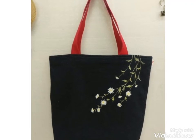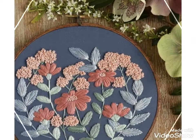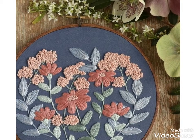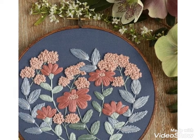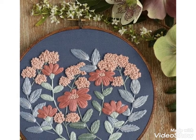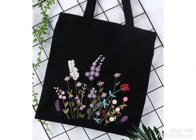Hi friends, welcome back to my YouTube channel Vintage Antiquities with a new video and new idea. The video I have for you today is about beautiful embroidery designs for your handbags.